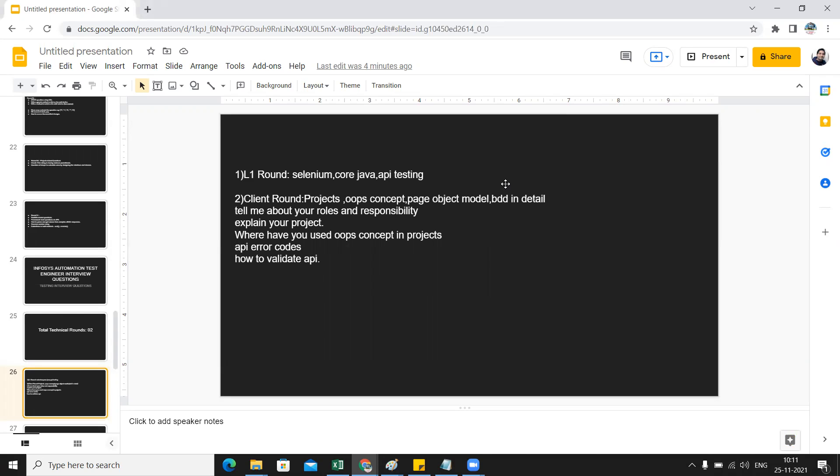They might ask you how will you implement inheritance, how have you implemented abstraction, or can you show your code. It's a virtual interview so most probably you can share your screen and showcase your code, how you have implemented polymorphism, abstraction, and all those OOPs concepts in the Selenium automation framework.